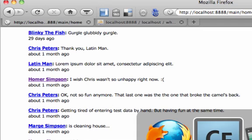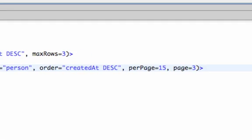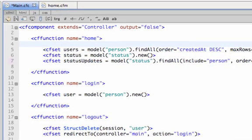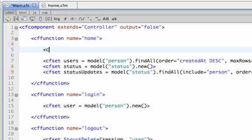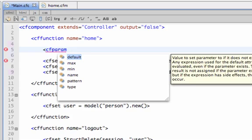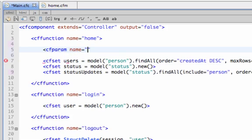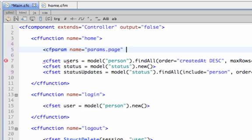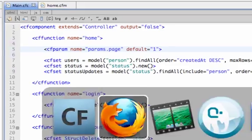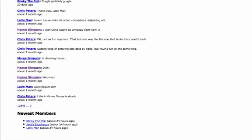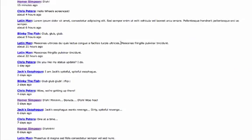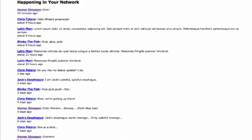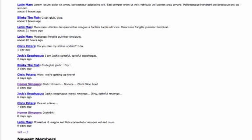Really all that we need to do now is handle this dynamically. As you saw, it passes params.page. But we also need to set a default value for when that's not set. So on page 1, you don't necessarily have a page equals 1 at the end. So we'll do a cfparam for params.page and give it a default of 1. And that's all we really need.